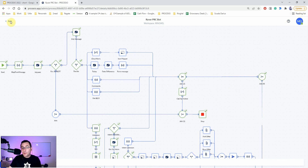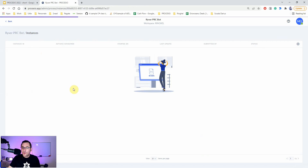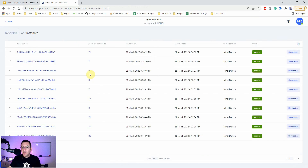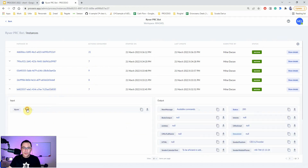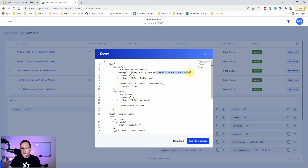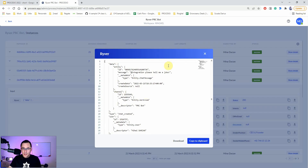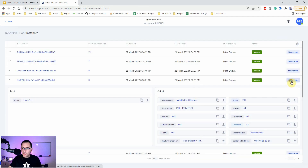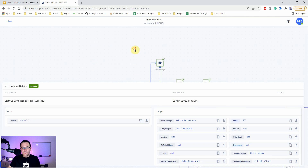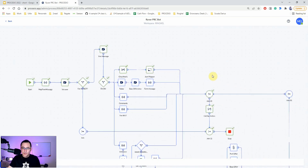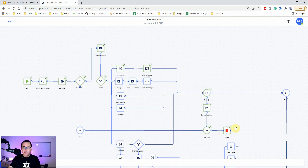Let's look at another instance where I gave a basic command — I can recognize it by the low number of actions. Let me validate: this is the 'available commands' instance. Let's see another one where I asked for a joke — this is what it did and the route it went through. It's very easy to debug a process this way.